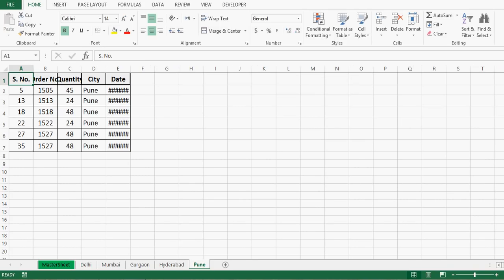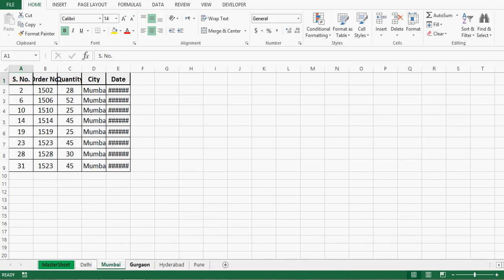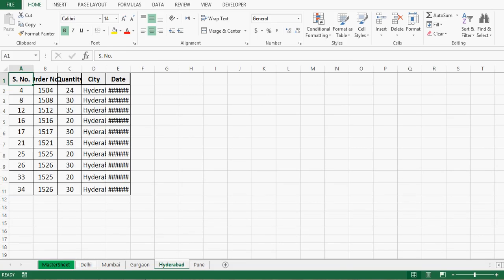We can see that five sheets have been added and the data of each city has been transferred. I did not sort the data or copy and paste manually — all of that was done by the VBA code.